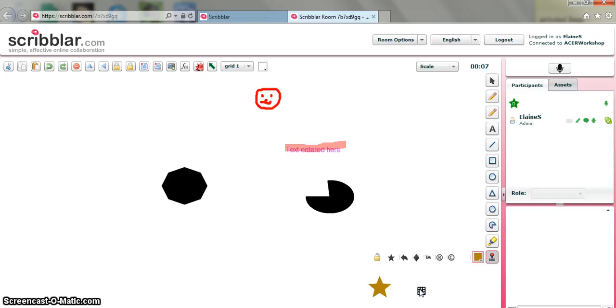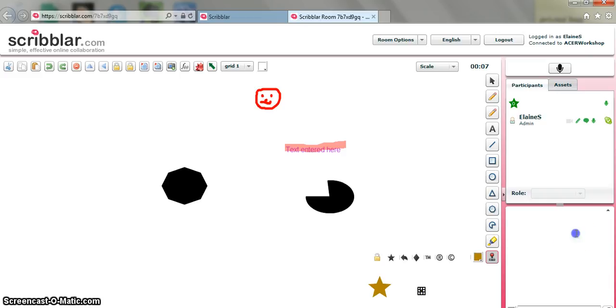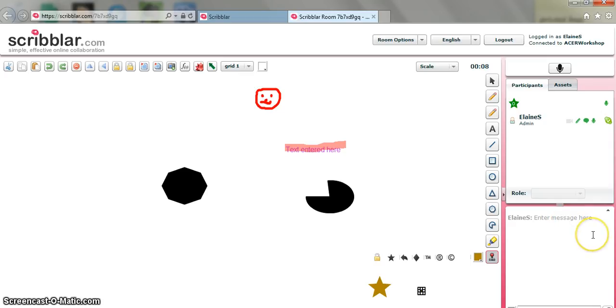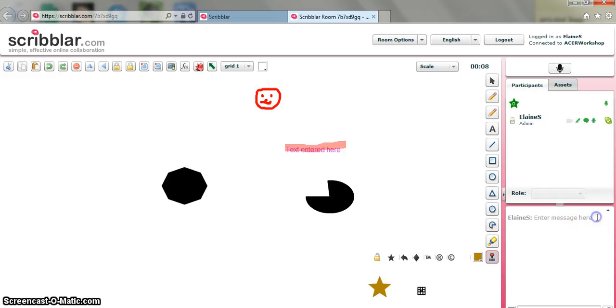Your learners can use the whiteboard tools in the same way. So they can contribute to the page. You have a chat pane at the bottom. So you can send that message to students or students can communicate with you via the chat pane. You can also send a link to the Scribbler page through Skype.